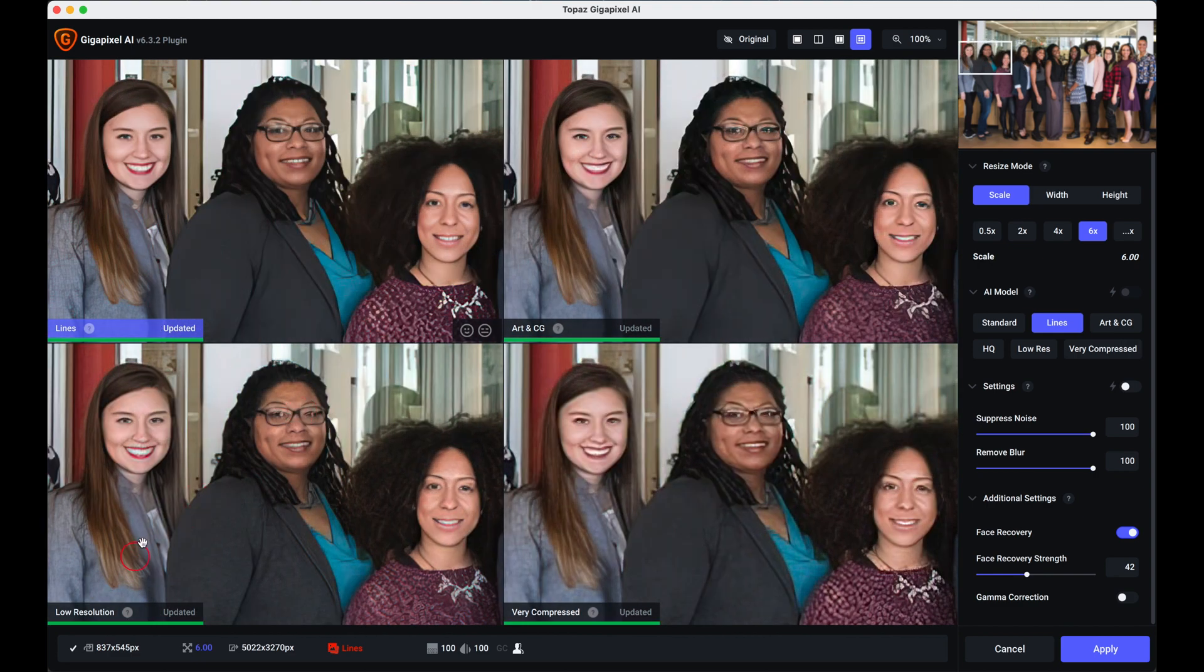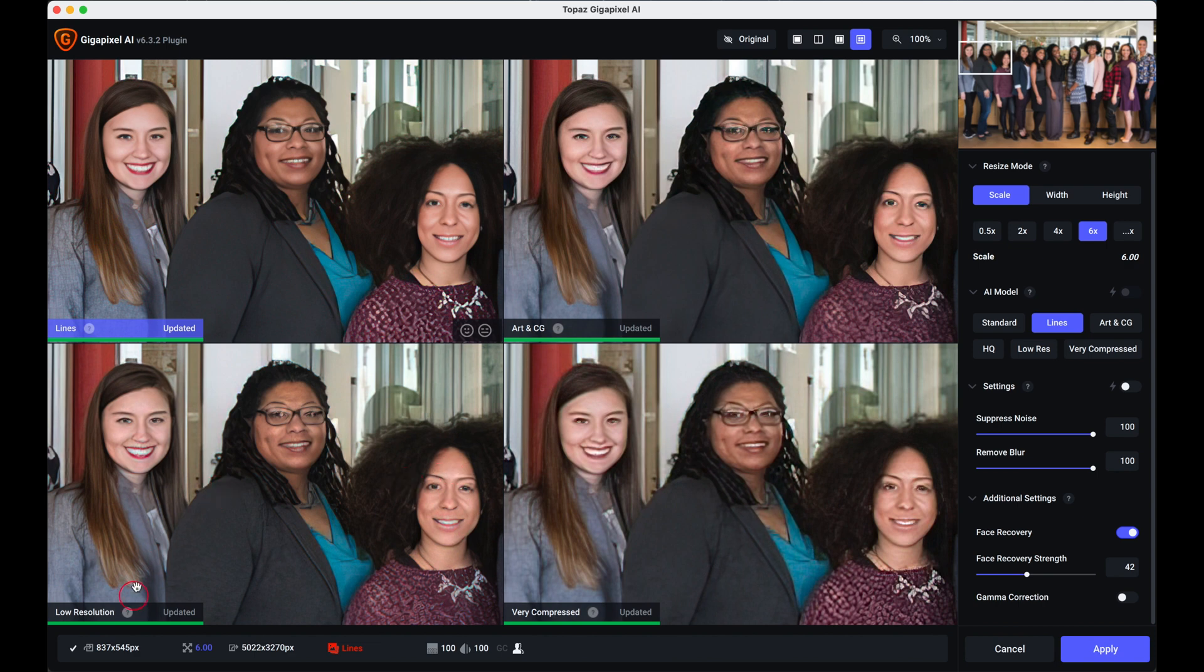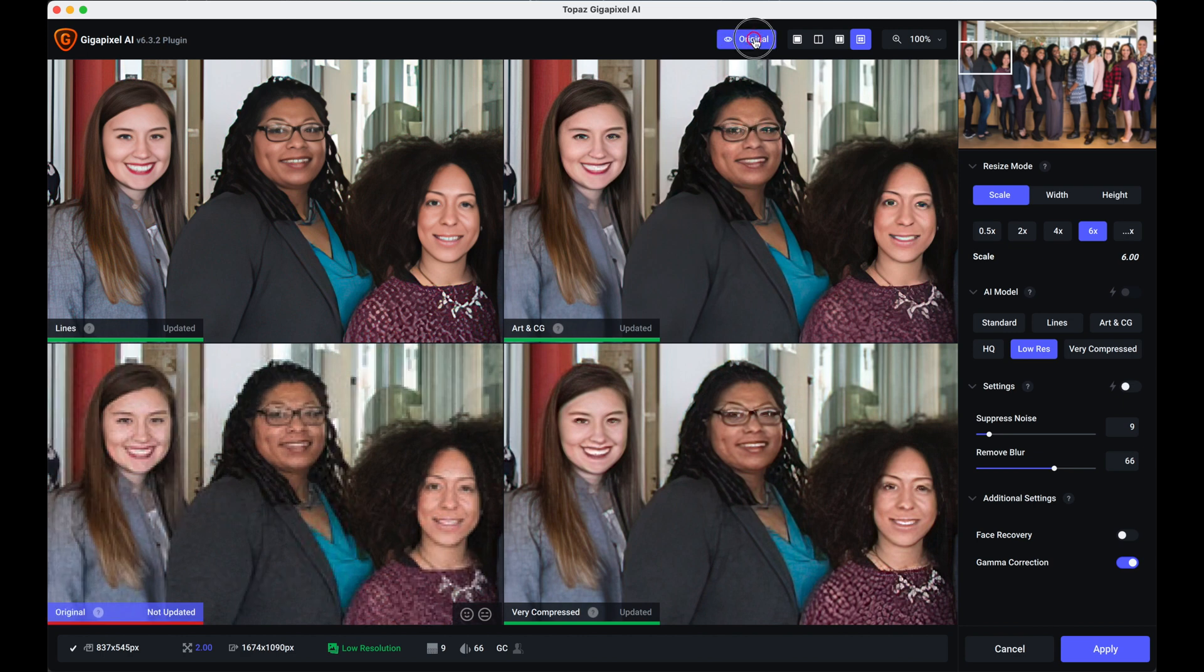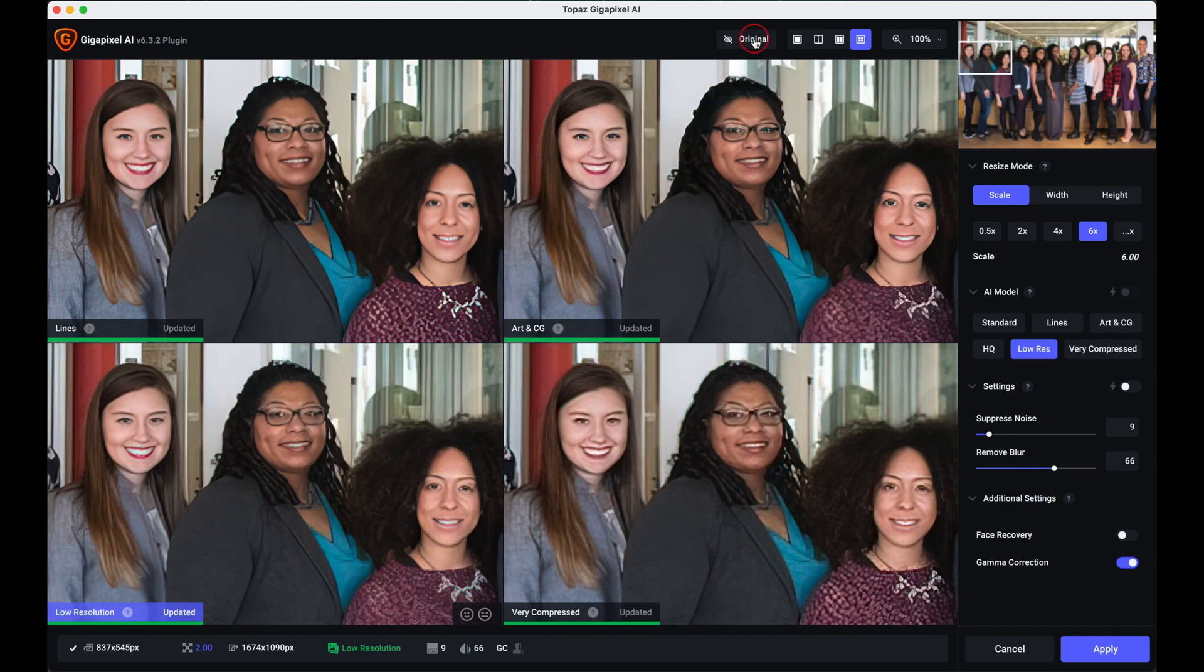So when you highlight low resolution and we look at the original and look at that, and that's where you see the difference. That's the original and that's six times bigger and improved.